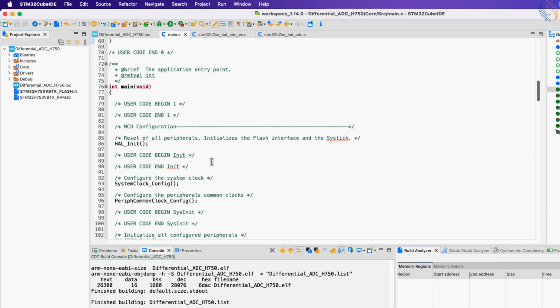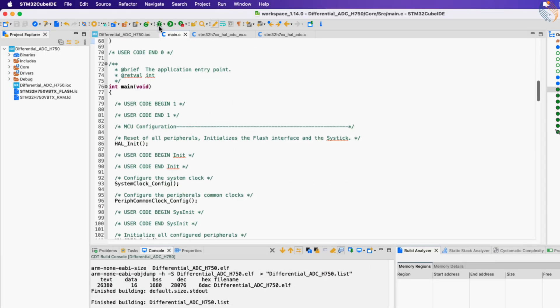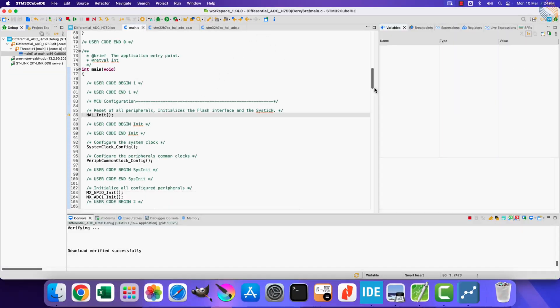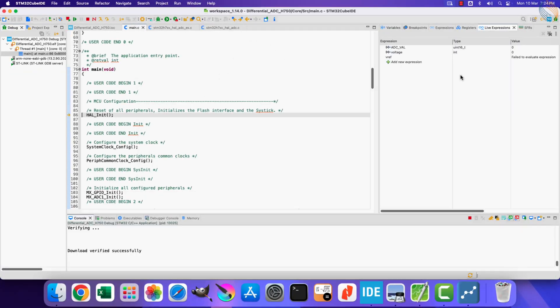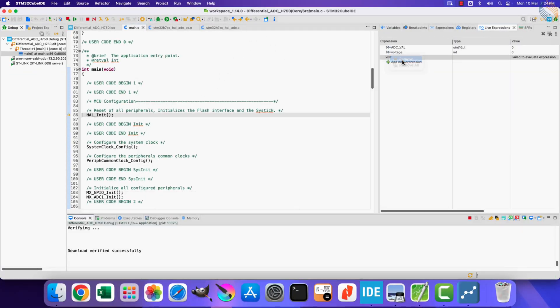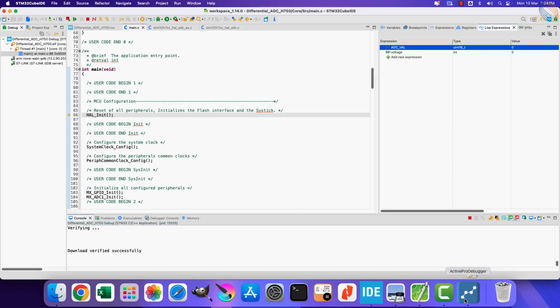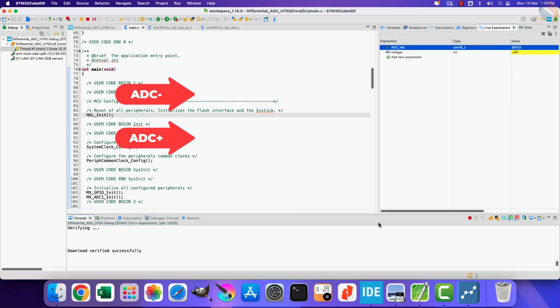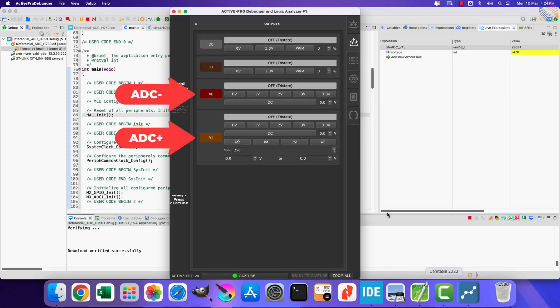This formula is taken from one of the examples provided by ST. Alright that is all, let's build and debug the project. I have added both the variables in the live expression. I am using the active pro to supply the variable voltages on both the inputs. Here the A1 channel is connected to the positive input of the ADC, and the A0 channel is connected to the negative input.